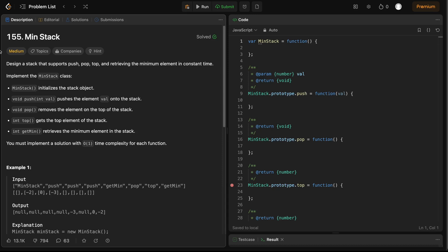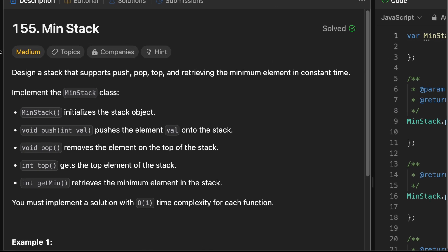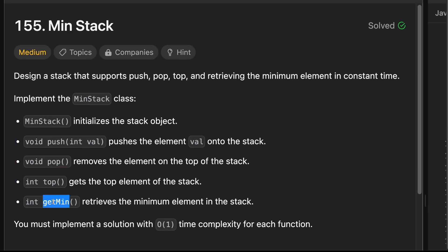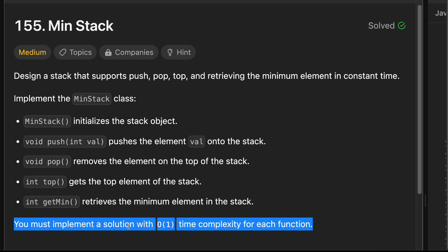Today we are diving into a classic stack problem from LeetCode, which is to design a min stack. This min stack should perform typical stack operations, but also one method getMin that will retrieve the minimum element in constant time. And we need to achieve this with O(1) time complexity for each function.